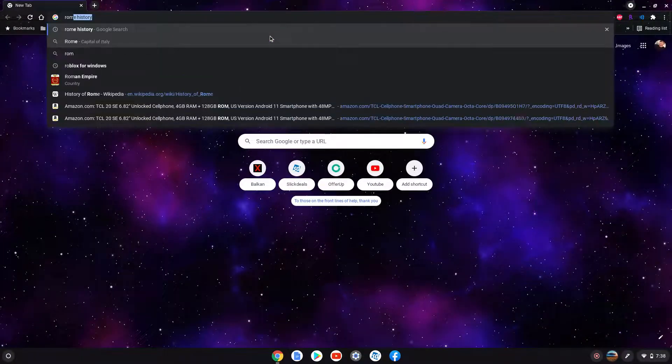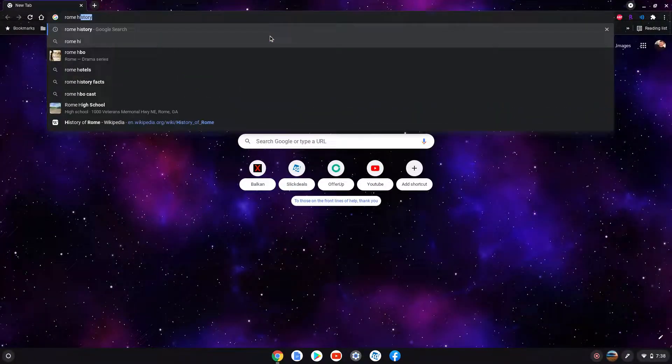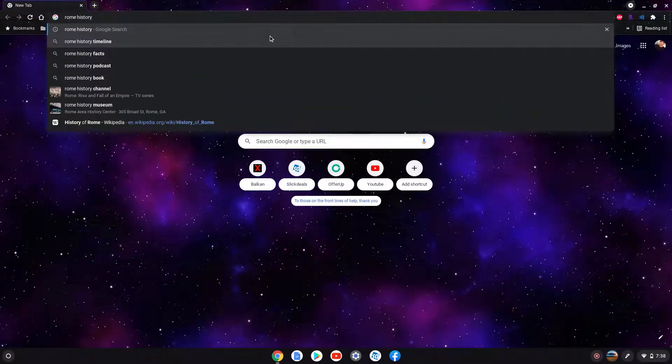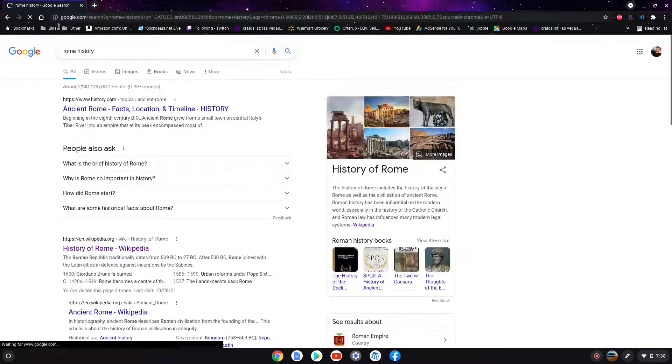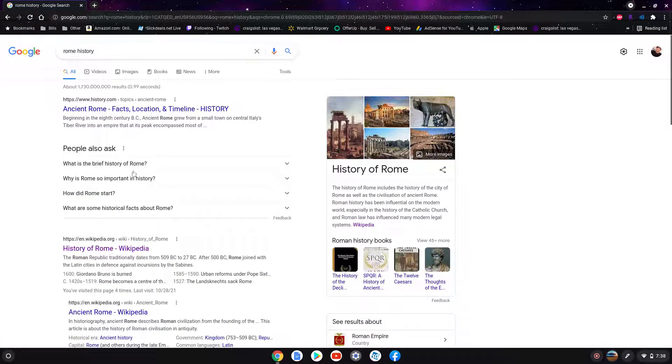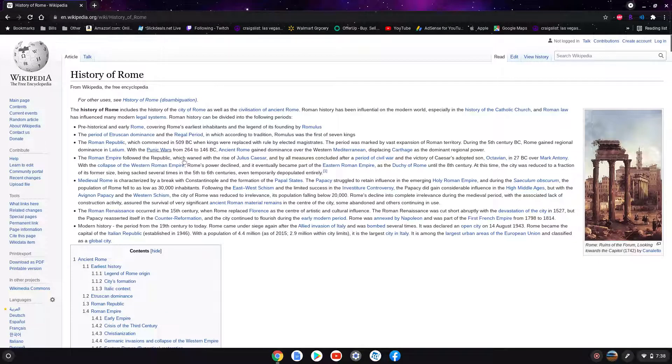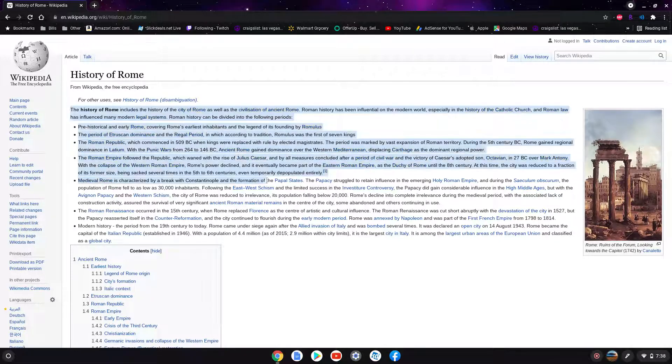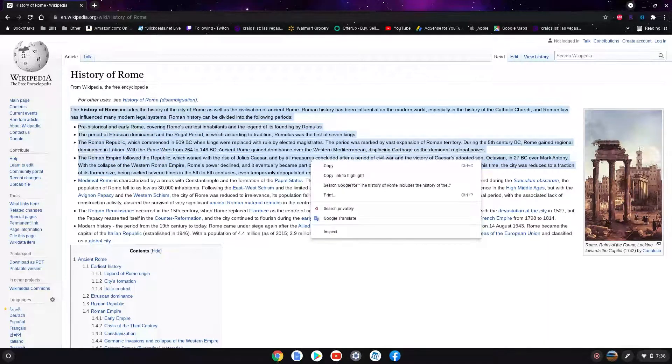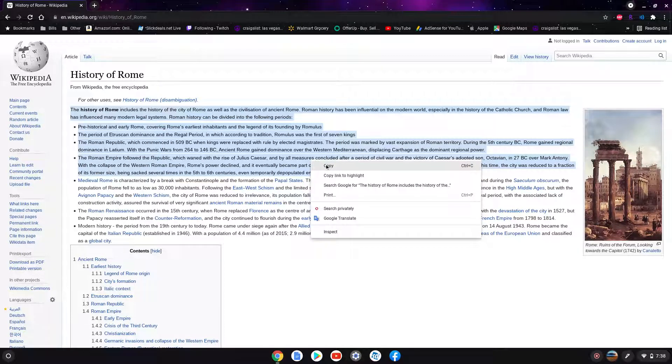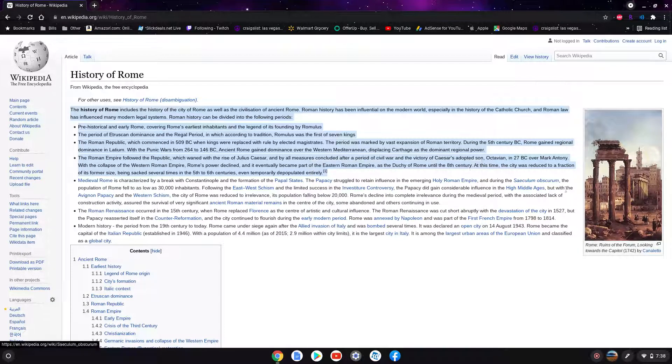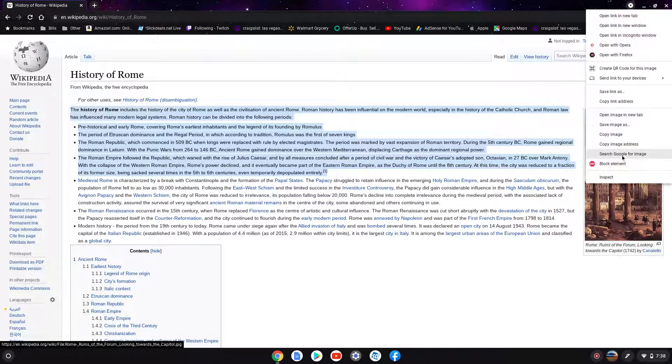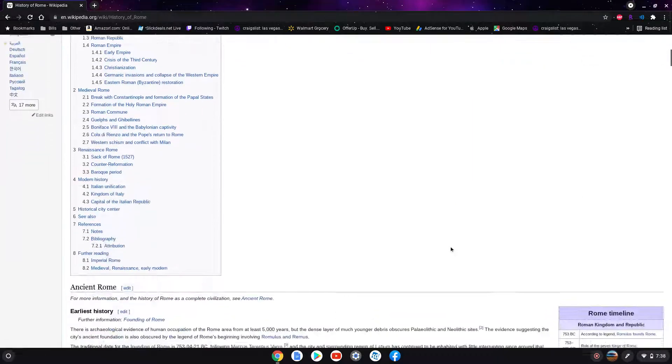Let me show you an example of how it works. Let's say I'm doing homework on Rome's history. We're going to open it up on Wikipedia. You can copy text, links, or images. So let's copy this first paragraph, then let's copy the image.